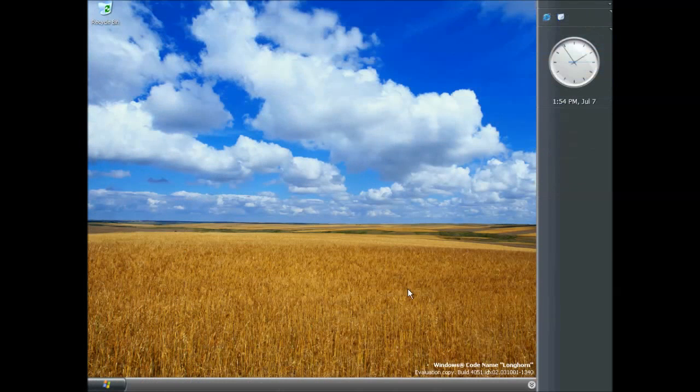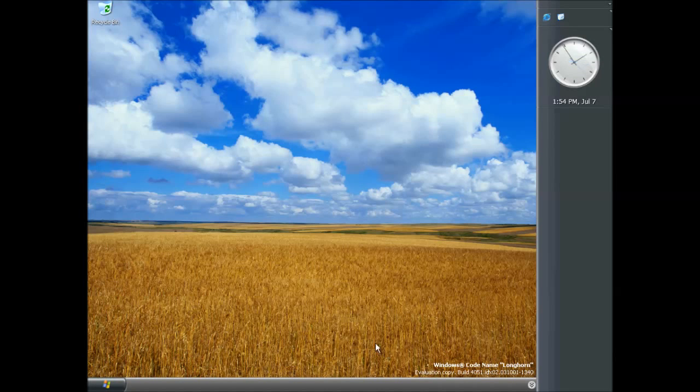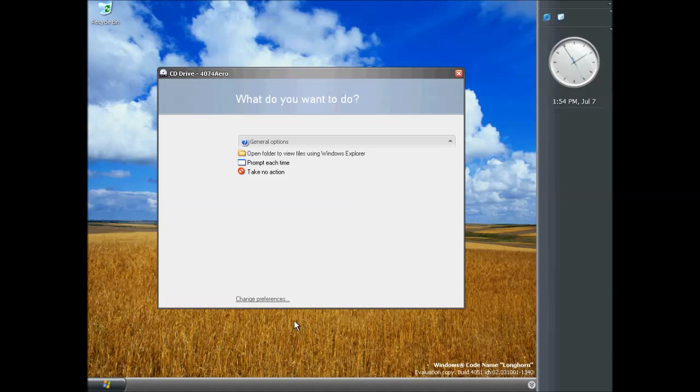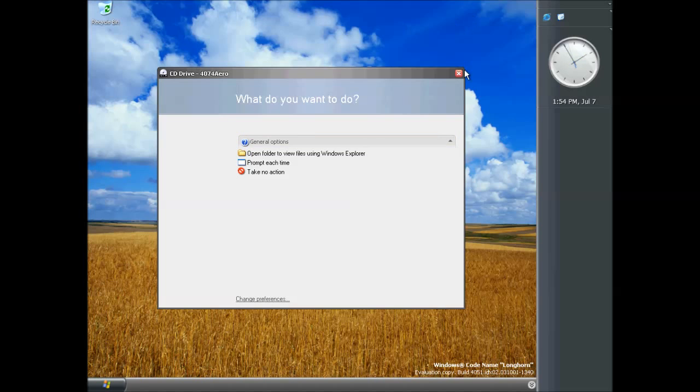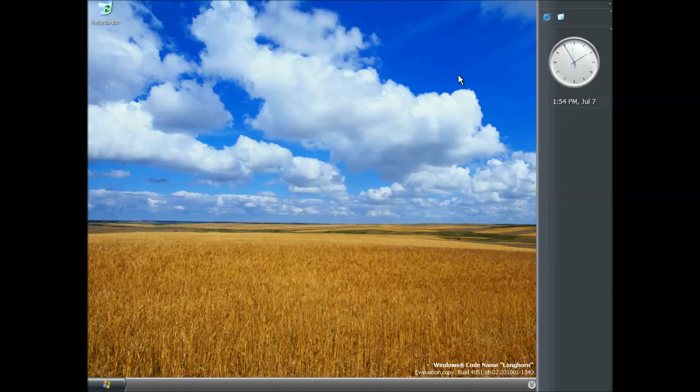There are two final things that I've found that are new in this build. First one is that when you insert a CD you get this new style autoplay box. So up until this point the autoplay box has been the XP autoplay box, but now we have this newly designed one.